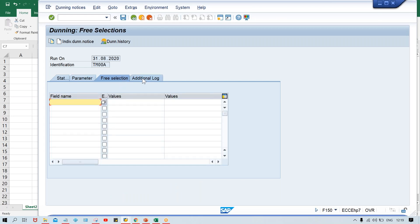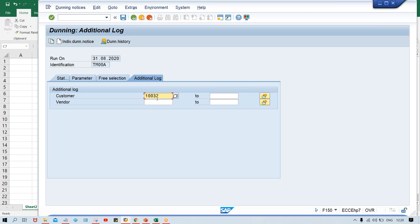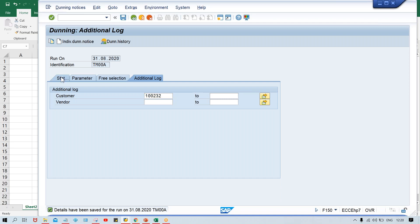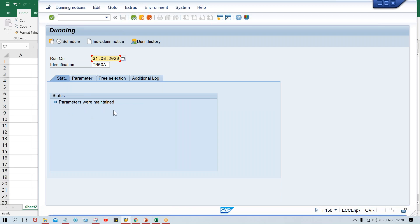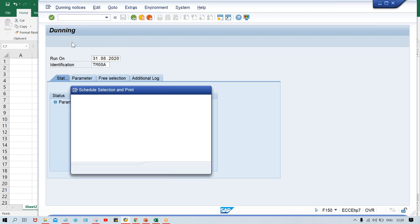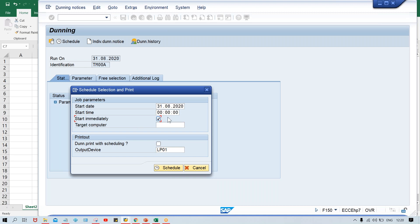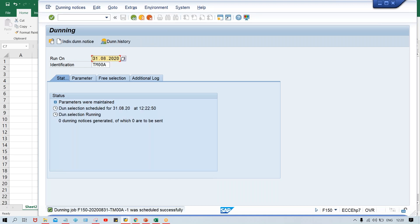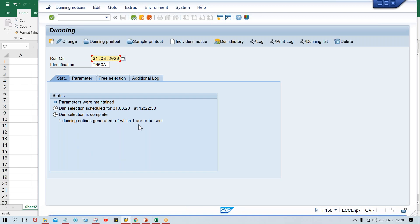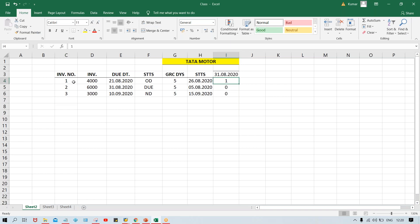Ignore free selections for now. Click on Additional Log and give the customer number, then save with Control+S. Once you save the parameter, click on Status. Earlier a different message was there - parameter was not maintained. Now click on Schedule, check the Start Immediately checkbox, and schedule to execute this dunning program.